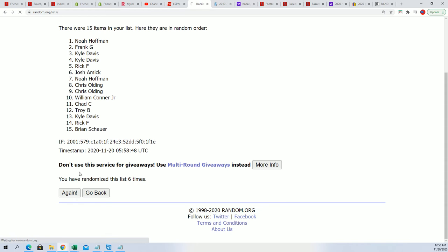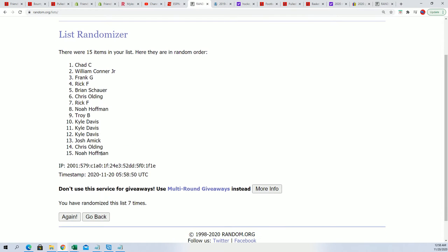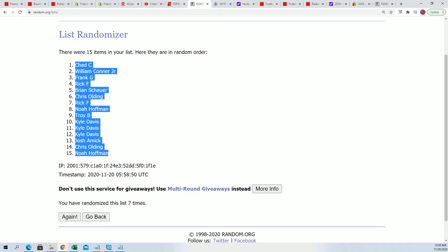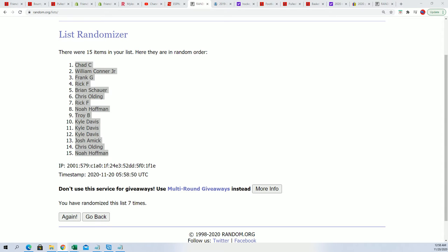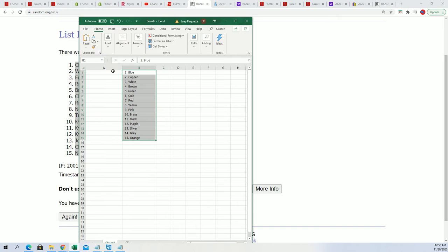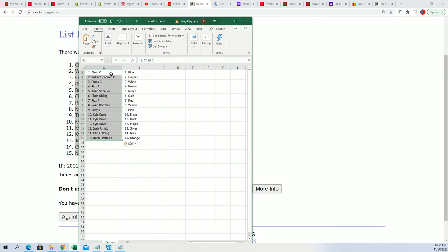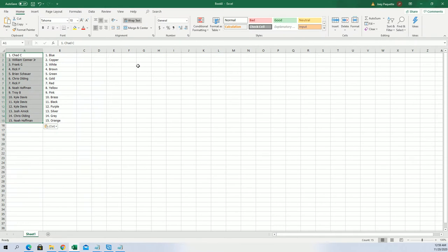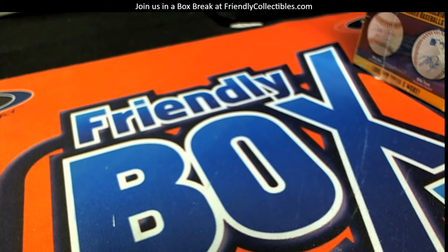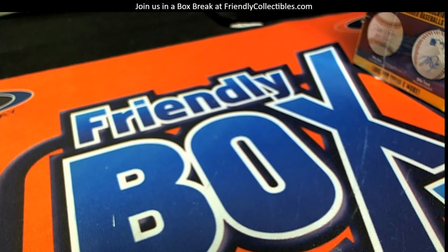and seven. Noah, you're at the bottom. Chad C, you're at the top. We're going to assign everybody a color and let me put that on the main screen right here so you can see.